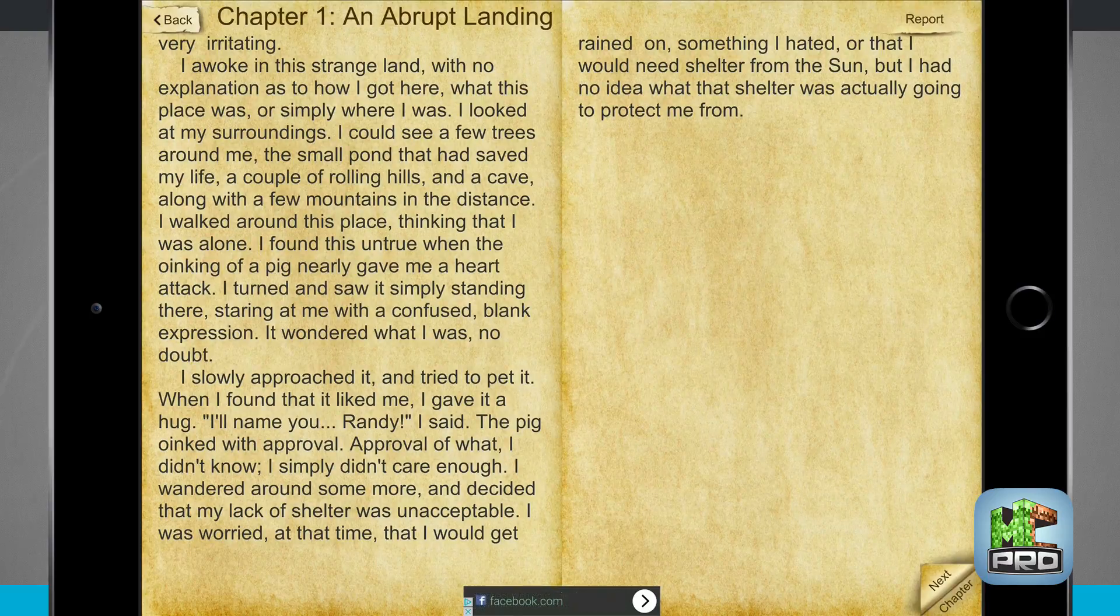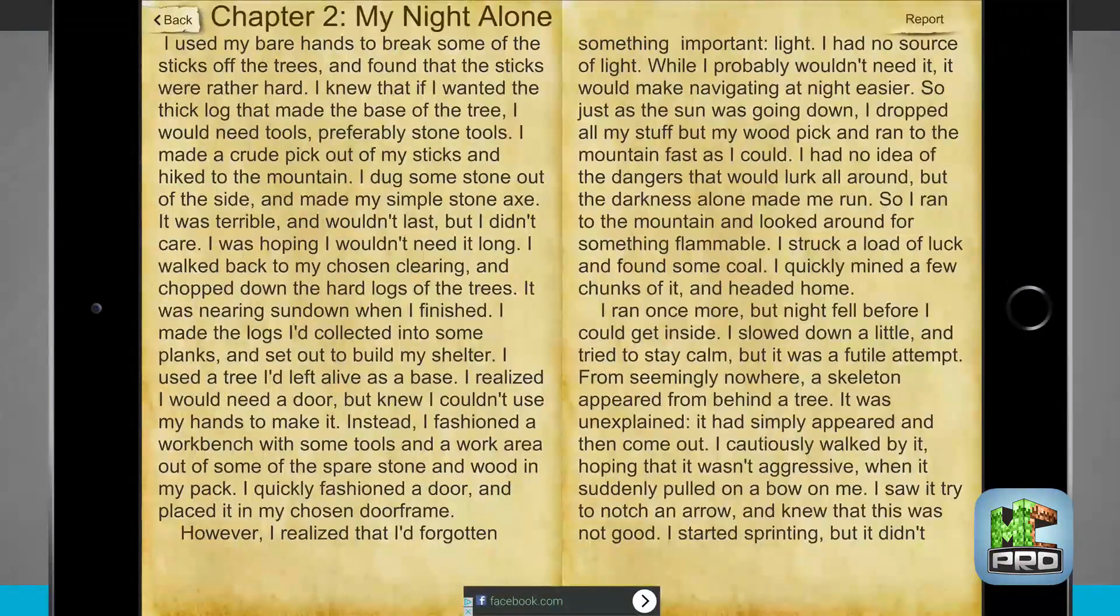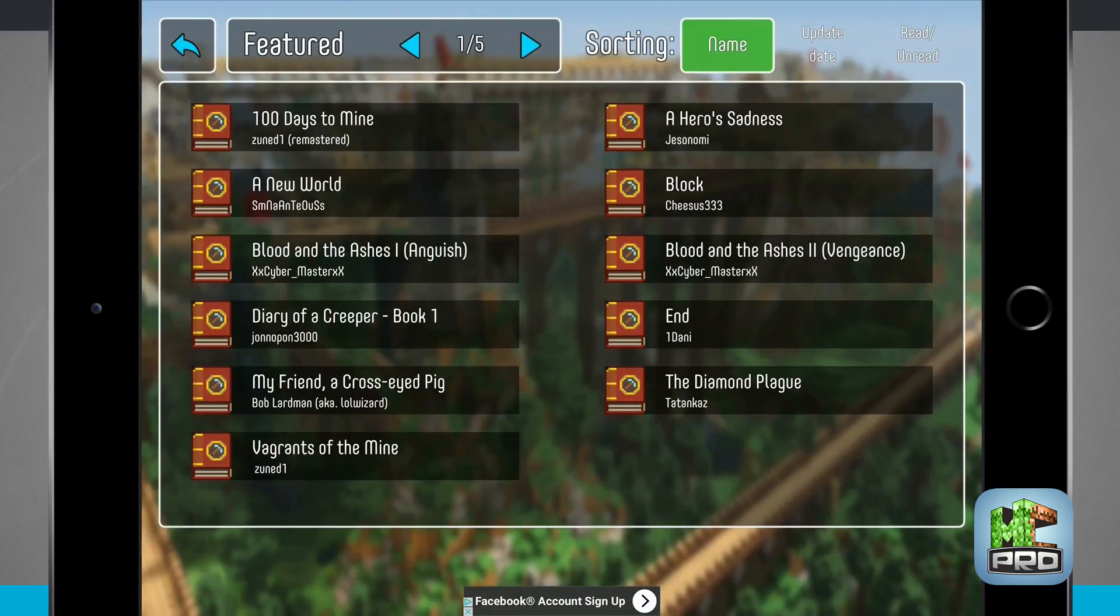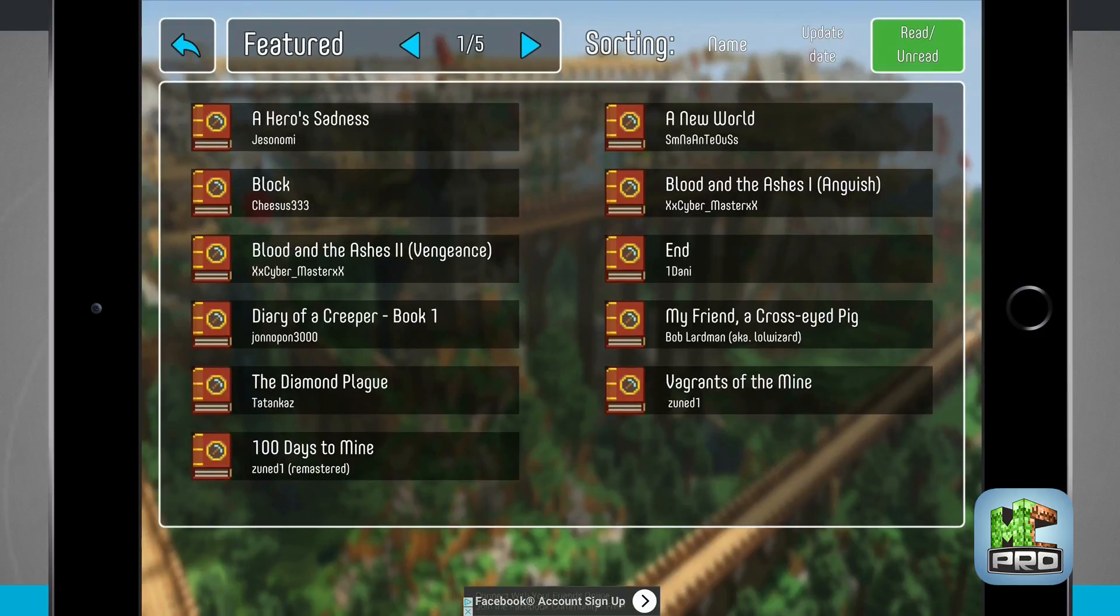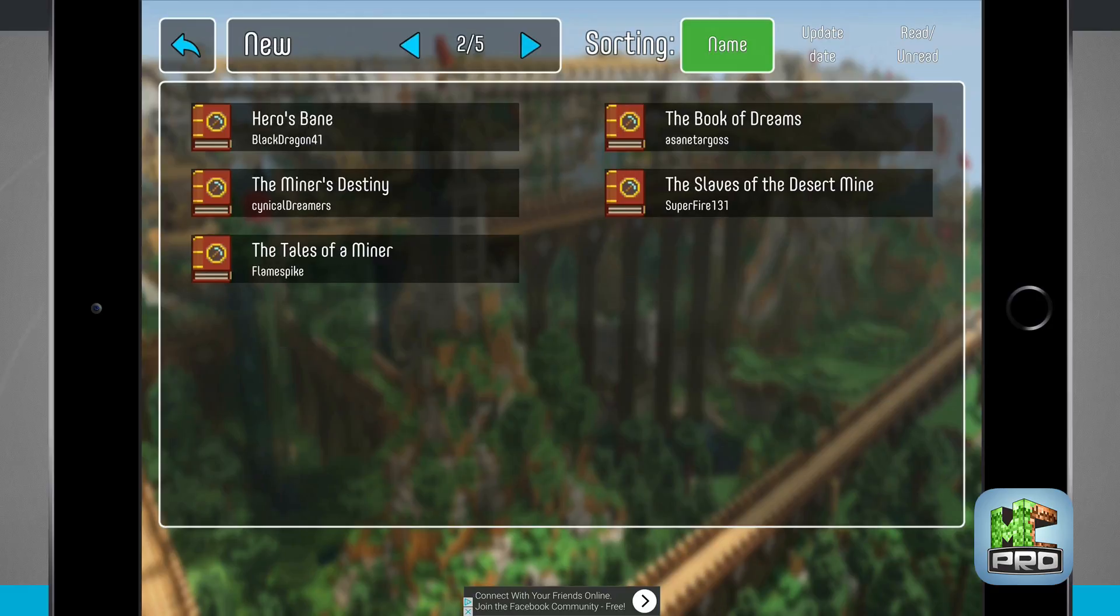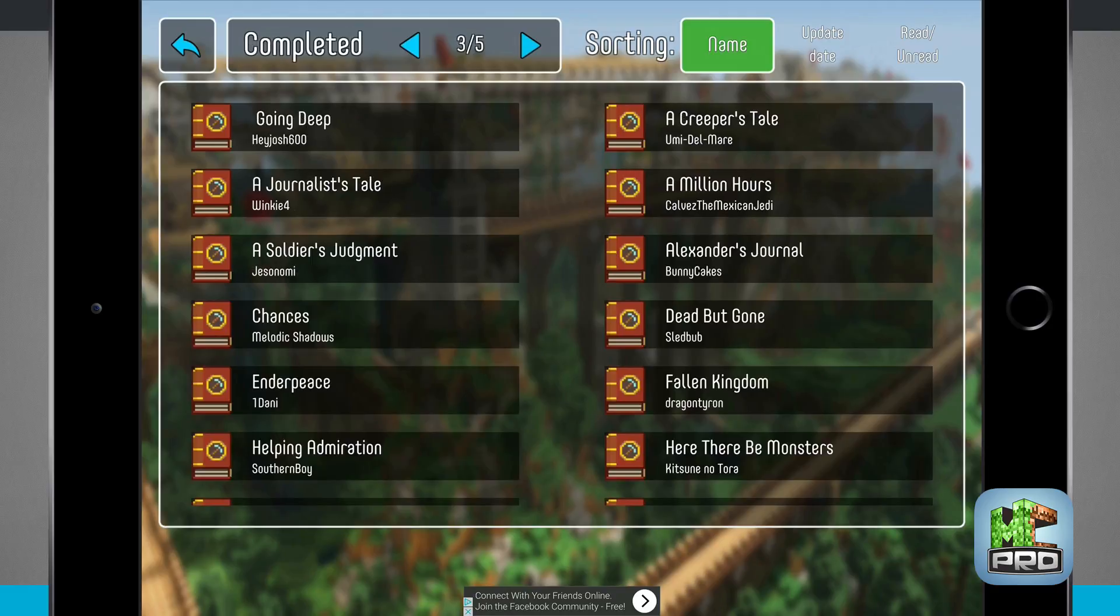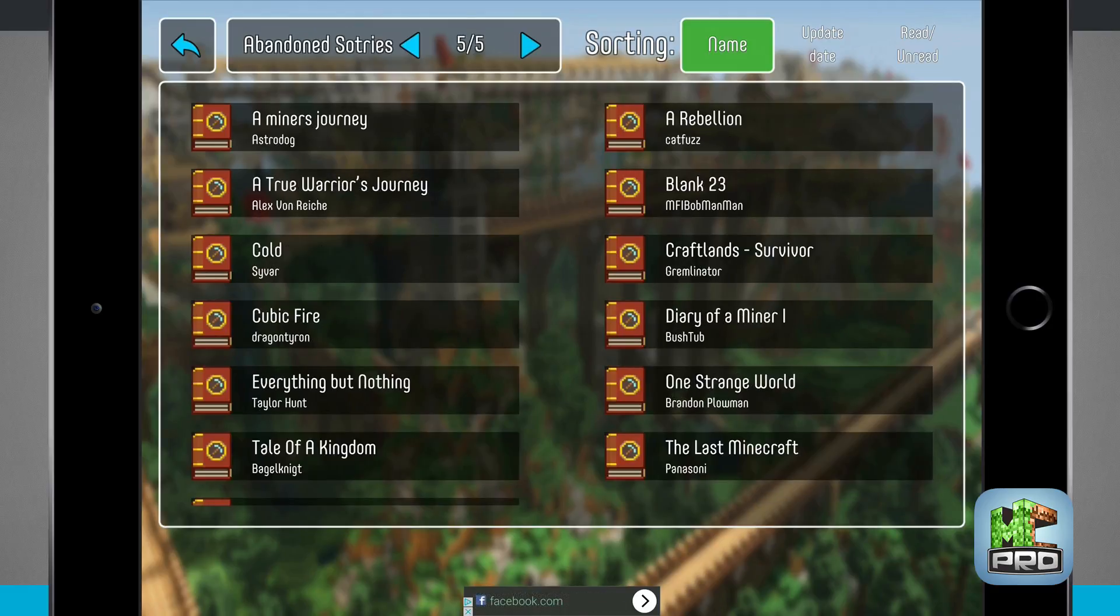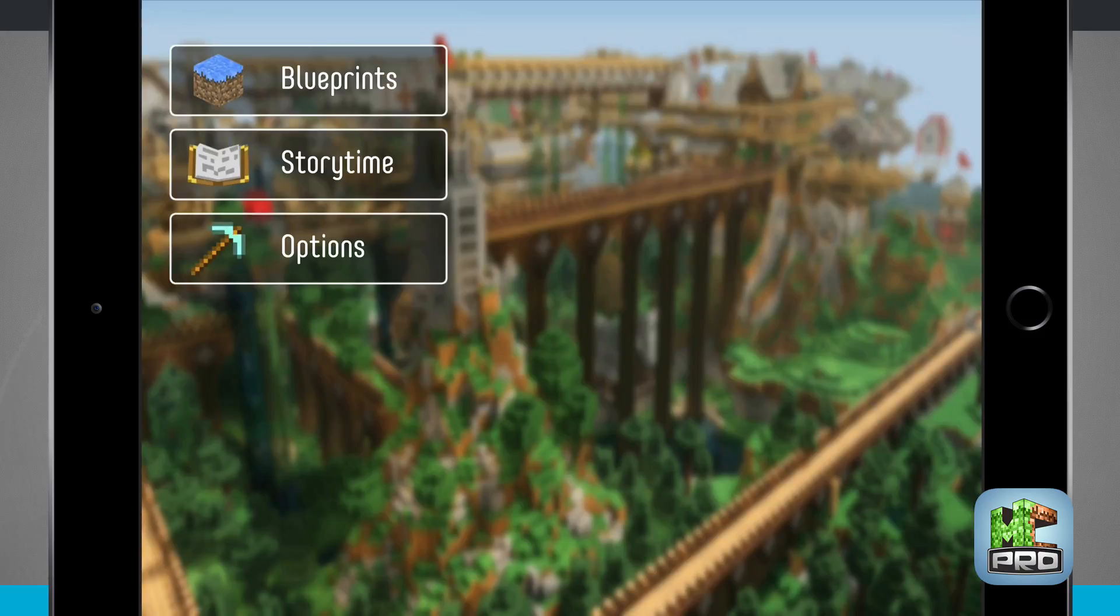Coming back out to story time I can see that I can sort by name, updated date, or read and unread. I can also see if there's new, completed, or in progress stories or abandoned stories at the top of the screen.